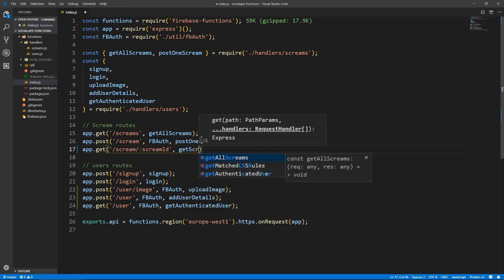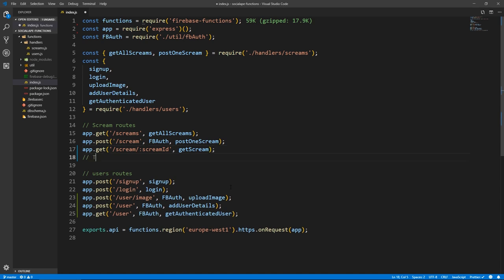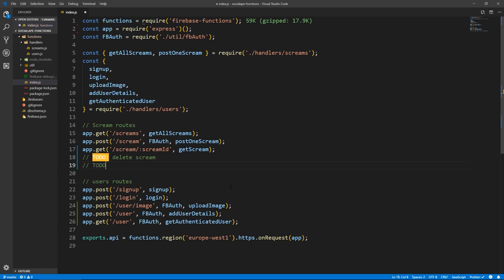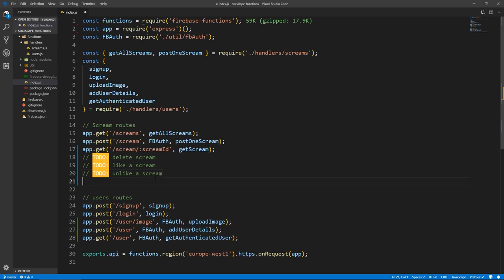The function will be called getScream. And I want to write all the other routes as TODOs so you'll have an idea of what we're going to be creating later. So we're going to have a route for deleting a scream, liking a scream, unliking a scream, and commenting on a scream. I believe the comment route is what we're going to do next, because it makes the most sense.